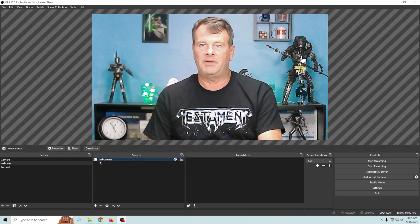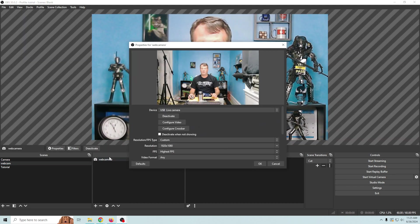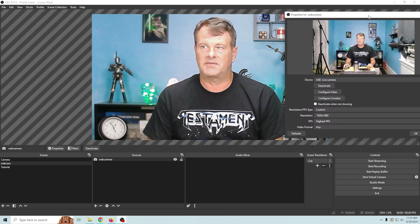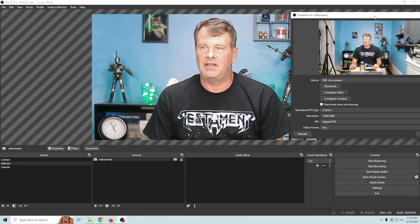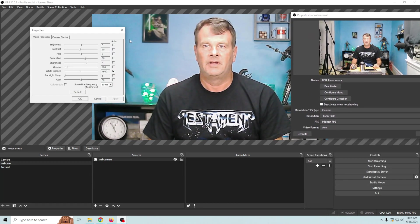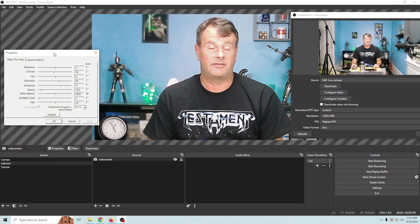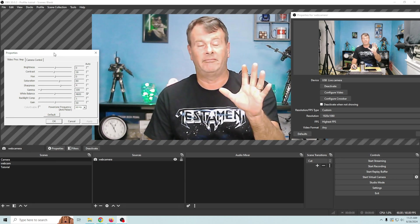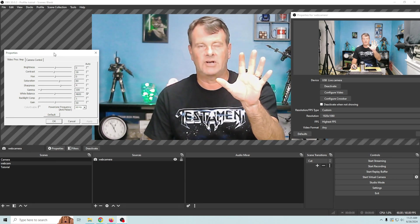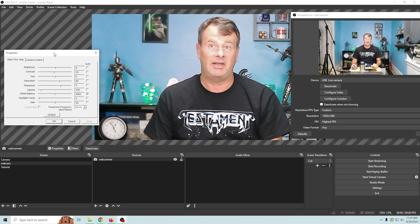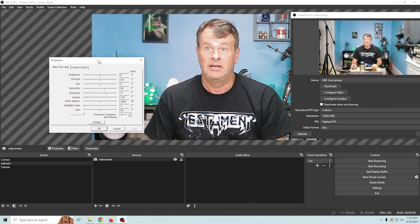So we're gonna go into our webcam again. We're gonna right click and we're gonna go to properties. Now this is one nice thing that OBS fixed and that is the ability to go into configure video and change all of this stuff and have it stay the same. But trust me we're gonna trust but verify this and I'll show you how to do that.